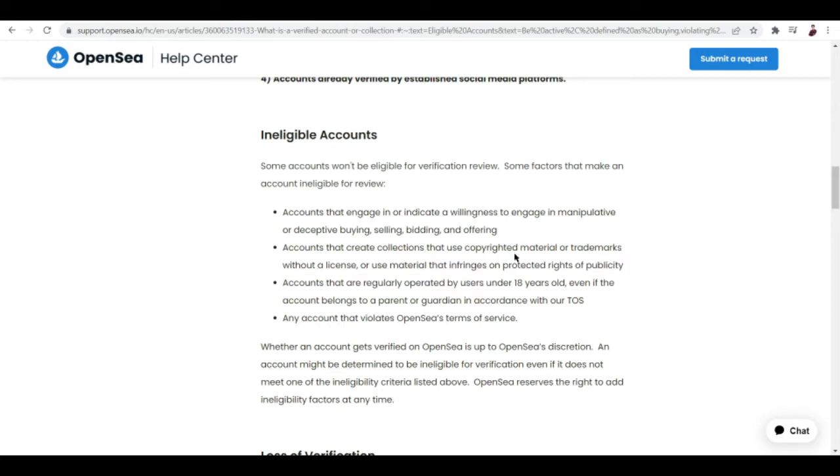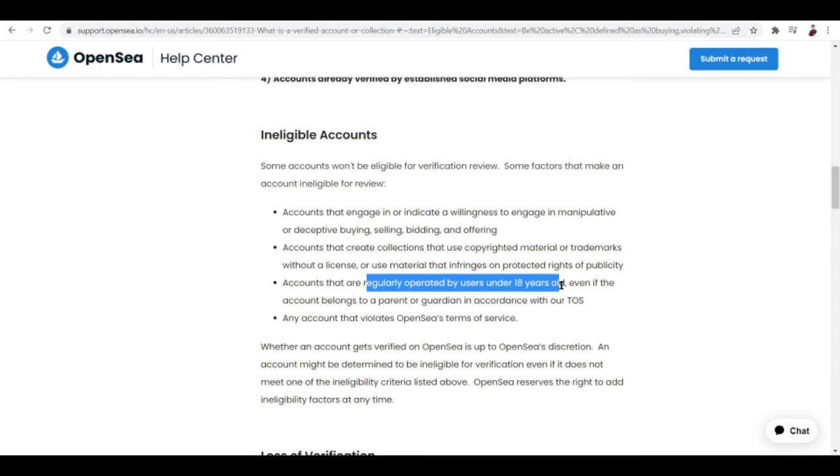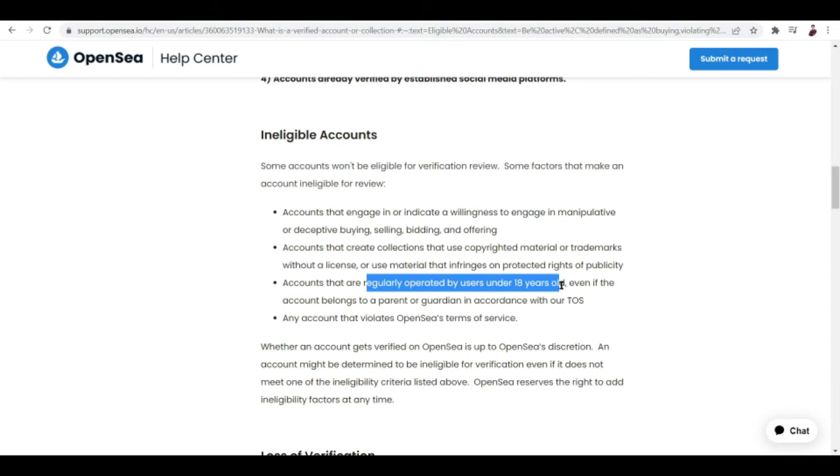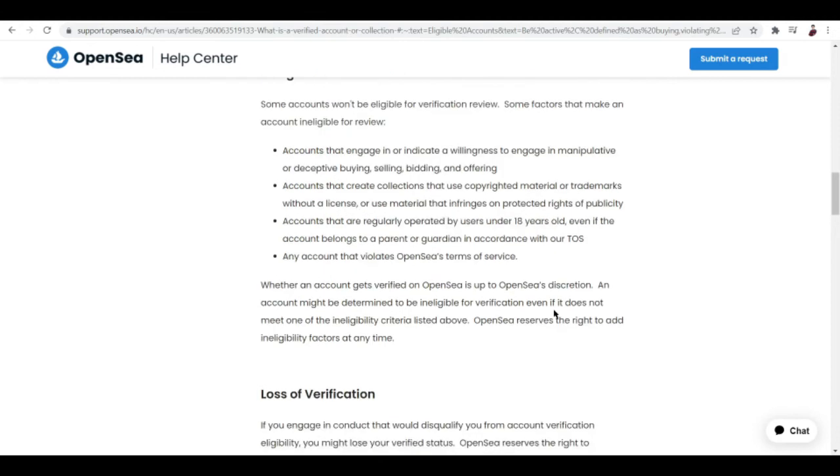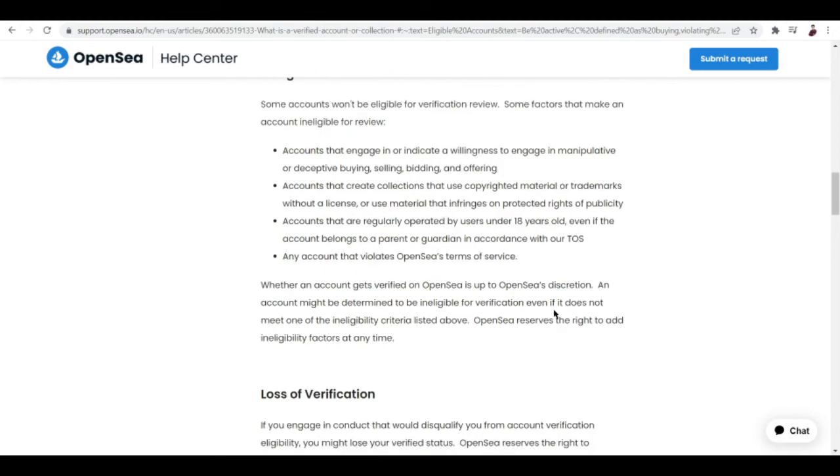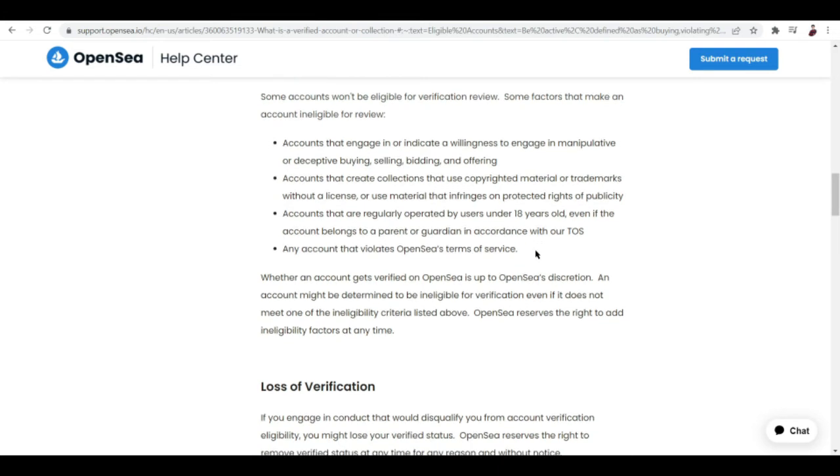There are a lot of issues out there about this, using photo editors just to revise how a photo looks like. Next is accounts that are regularly operated by users under 18 years old, even if the account belongs to a parent or guardian, in accordance with our terms of service. I don't know how they know this, but I don't know if there is a legit way to know if someone who operates the account is under 18 years old. Lastly, an eligible account means any account that violates OpenSea's terms of service.